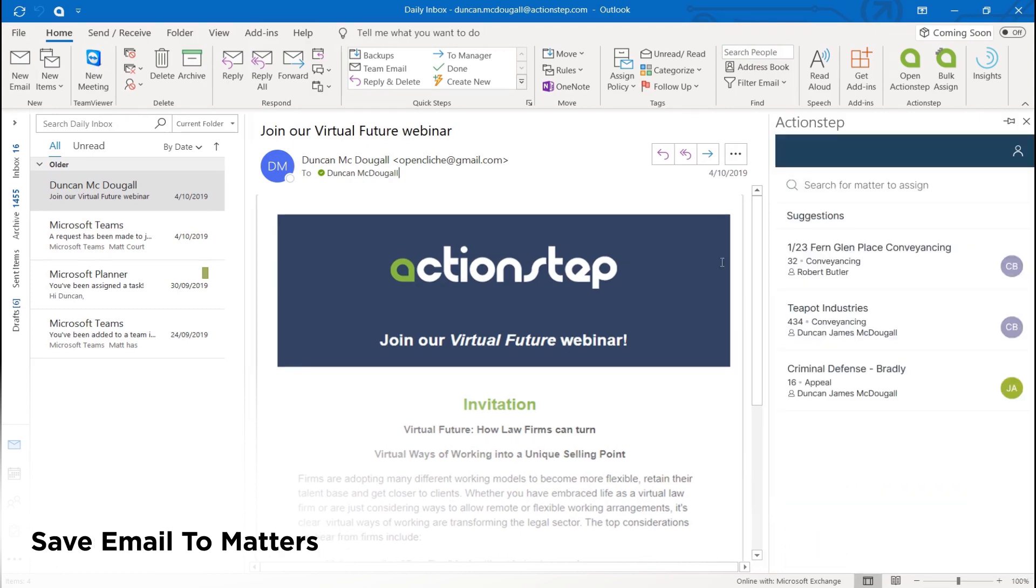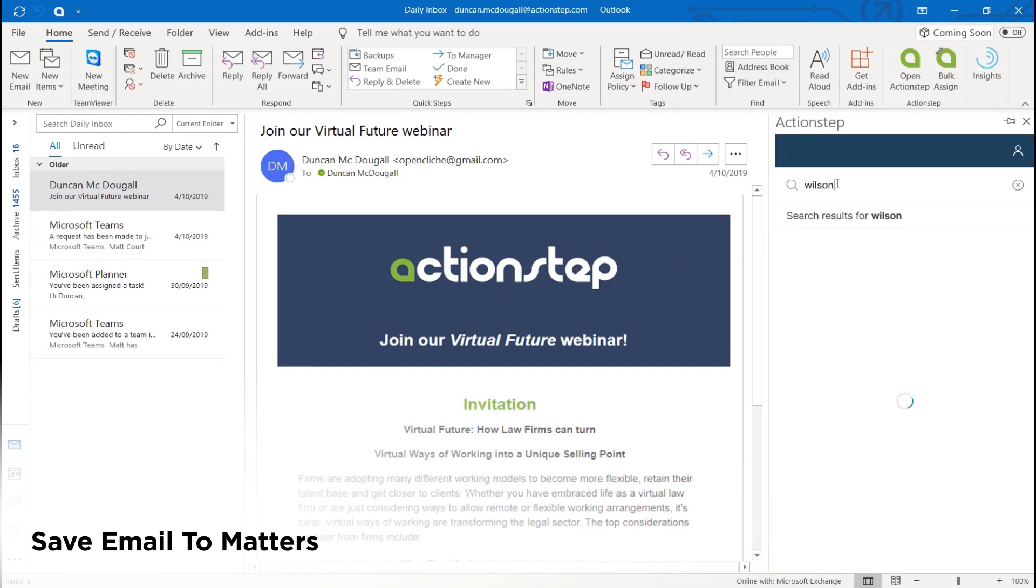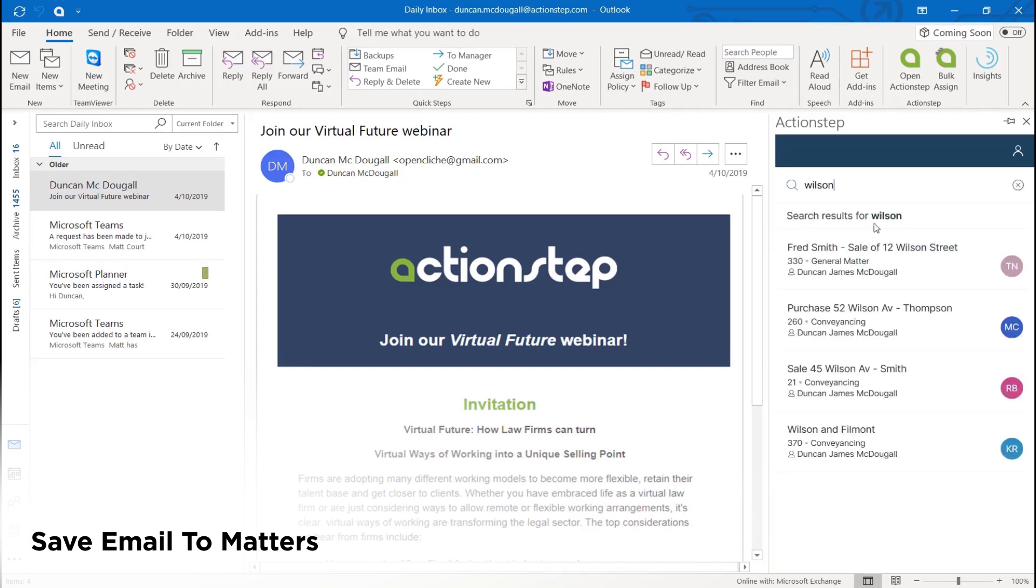Saving emails to the matter is easy with auto-suggested matters based on the email recipients or you complete a quick search.